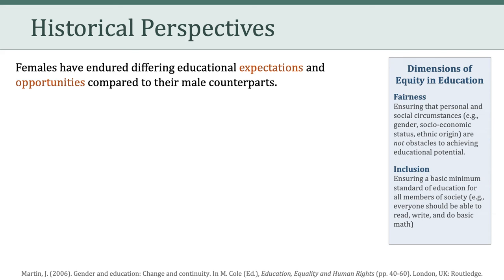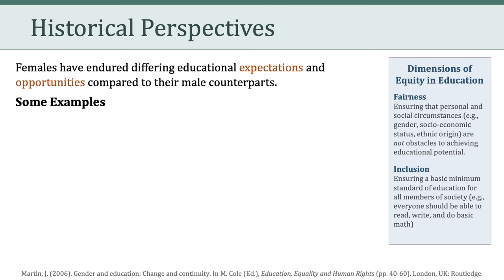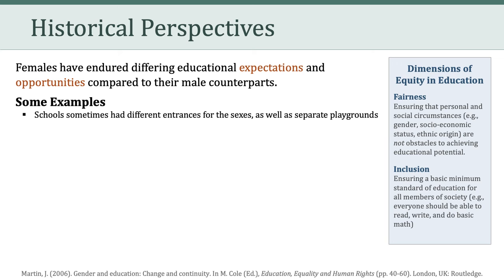I know for many of you in this class, this is a no-brainer. You have actually lived and experienced these differing expectations and opportunities. But for some folks, you may not be as familiar with some of these aspects of the history of education. Let's take a look at some ways in which education has been gendered over the years. One example is, believe it or not, schools sometimes had different entrances for the sexes, as well as separate playgrounds for boys and girls.